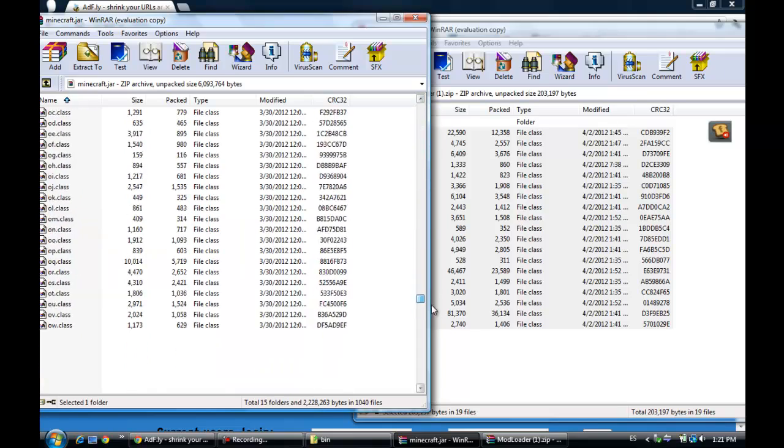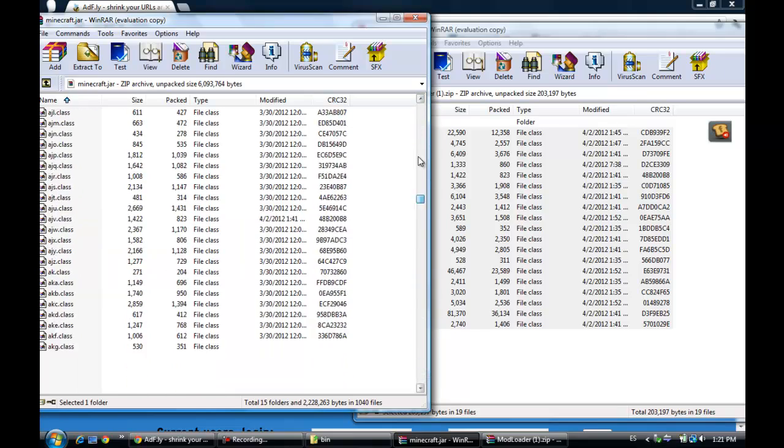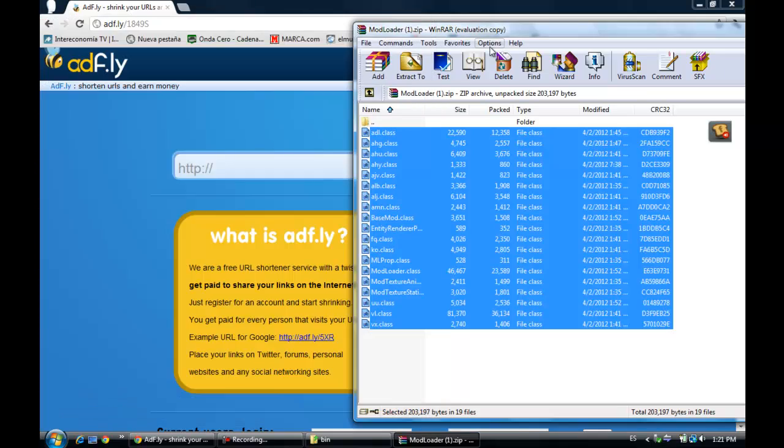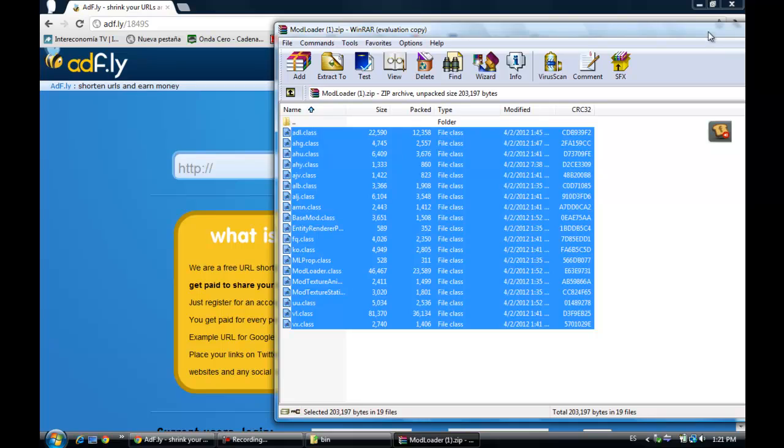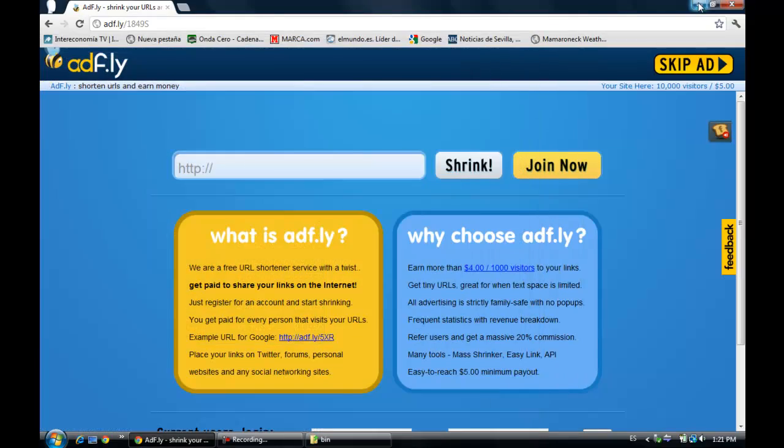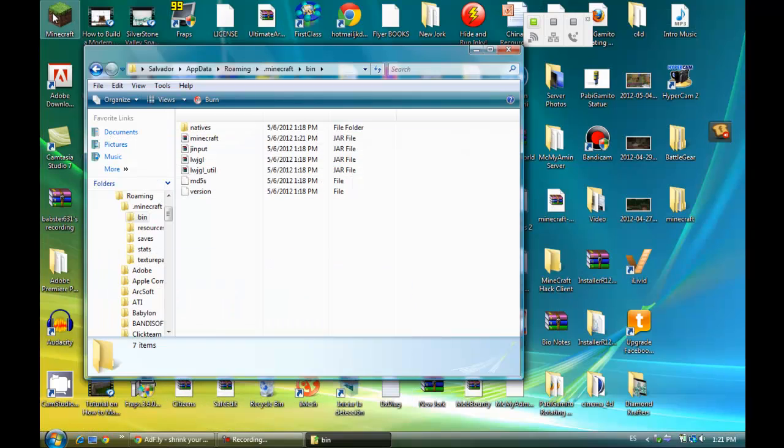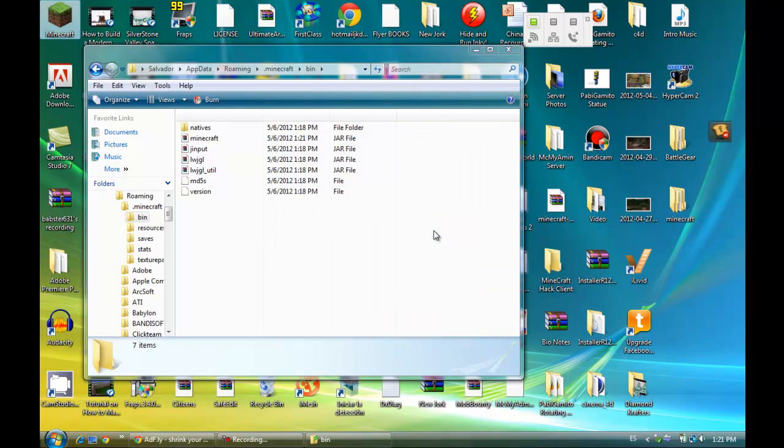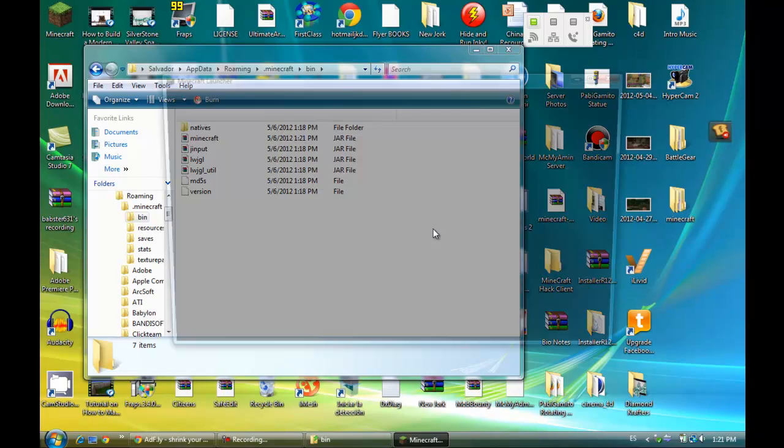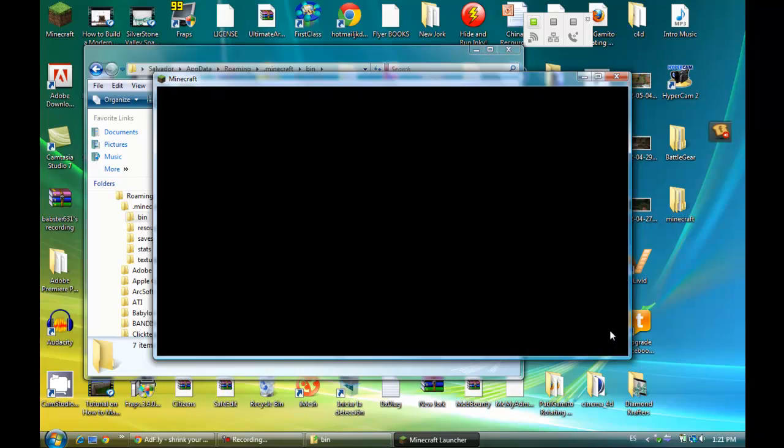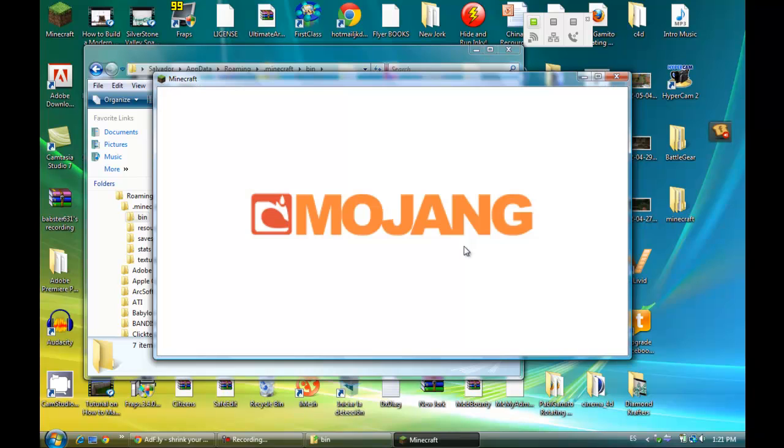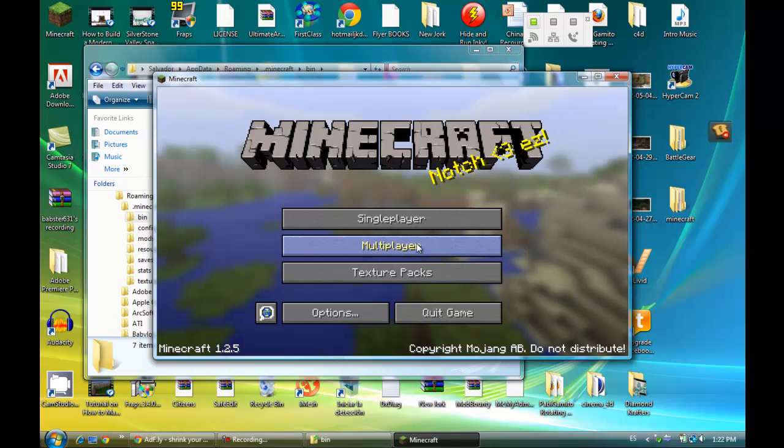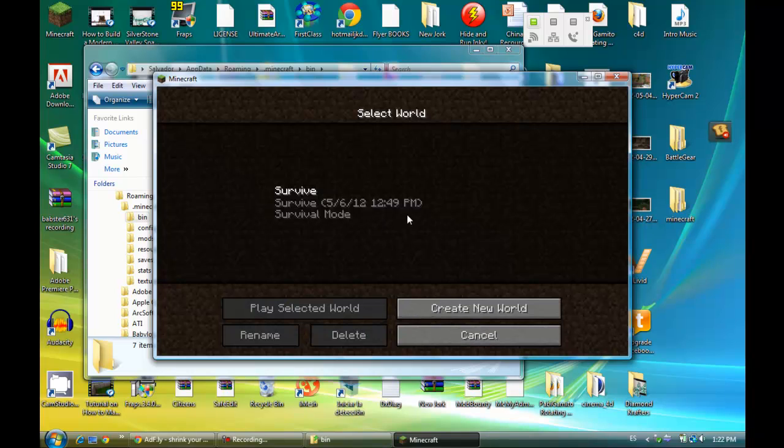And now you have all these files inside of it. Okay, now you can close it and go on and open your Minecraft. Run. Login. And now you have it installed.